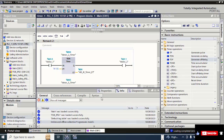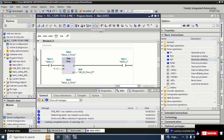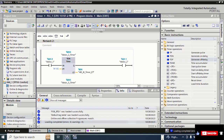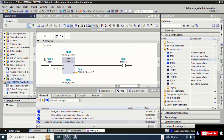From the project tree, scroll down, select HMI, and click on Simulator.